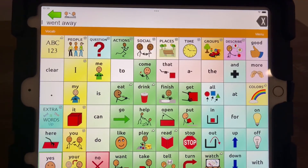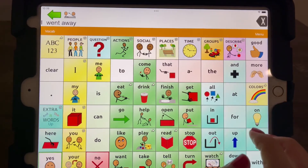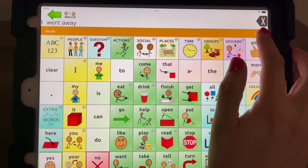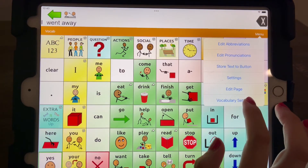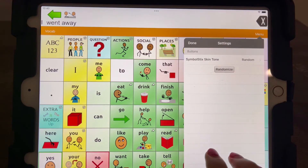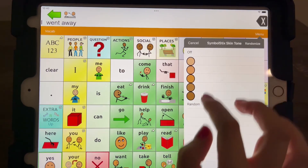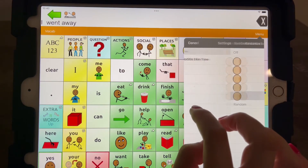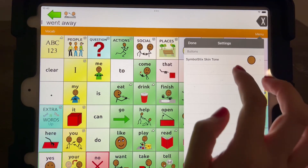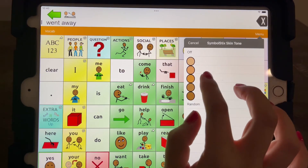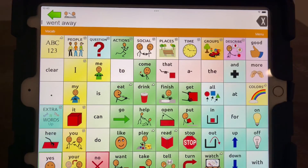One other thing I would recommend changing: right now the skin tone for all of the symbols is different because it's set to random. So we're going to go to menu, vocabulary settings. This is the symbol style — these are the type of symbols that are here. It's set to random, and so depending on your child's skin tone, you can set them all to the same color. I think that's helpful to have your child feel like it represents them. And those are just a few things for initial customizations.